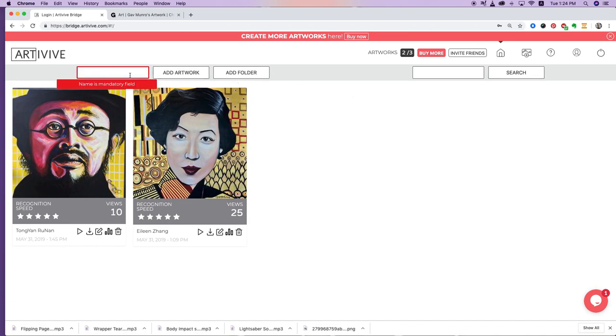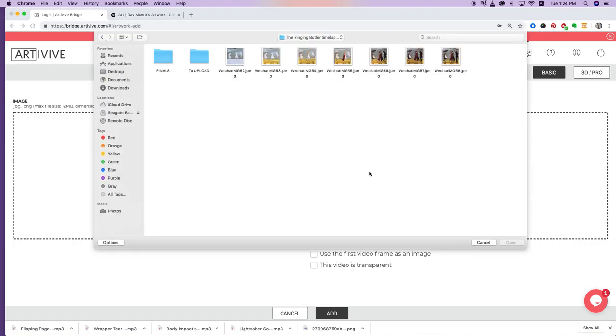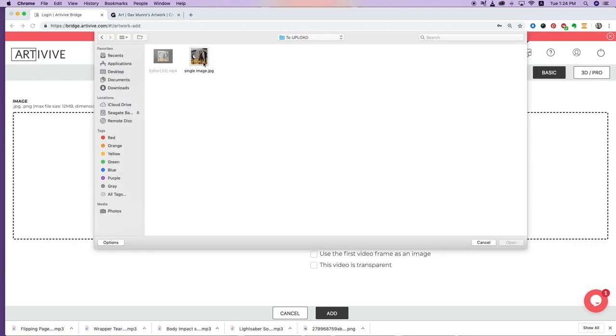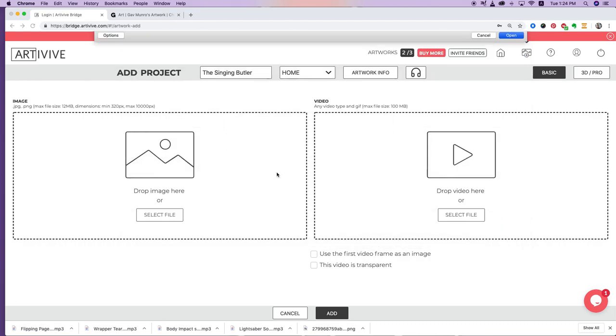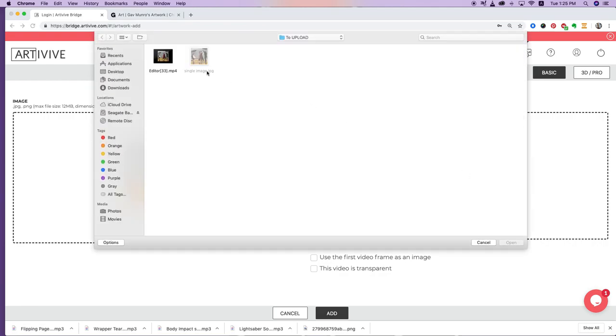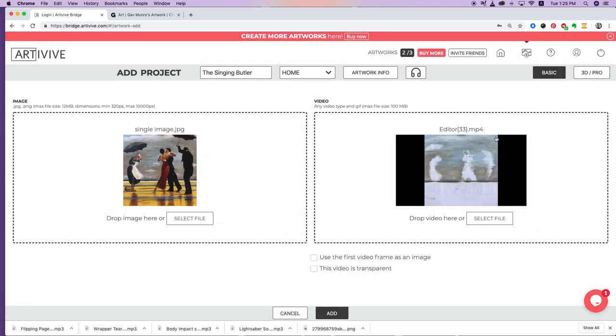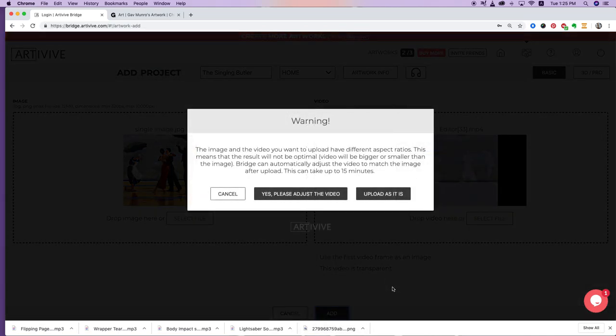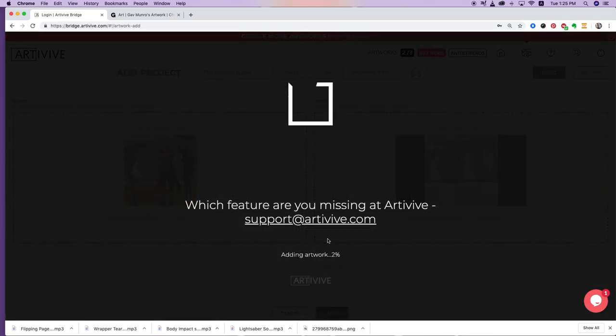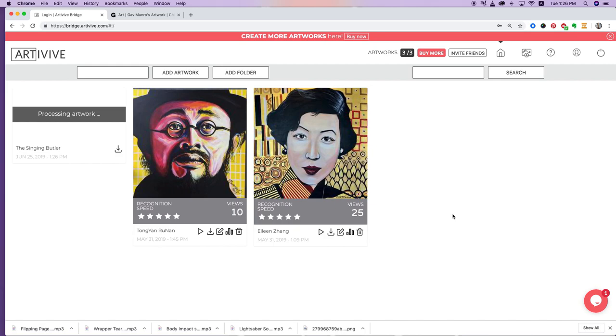Click 'Add Artwork' and put in a name—I'll use 'The Singing Butler.' You need to upload two things: a still image and a video. Select the still image file, then select the time-lapse video. The good thing about ArteVive is it will automatically crop the video to suit the square painting image. When you click 'Add,' you'll see three choices: upload as is or let ArteVive modify it. This takes a minute or so to upload.